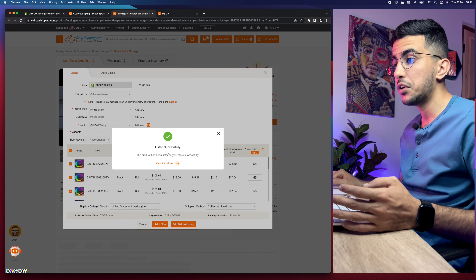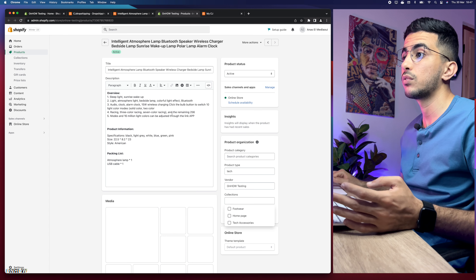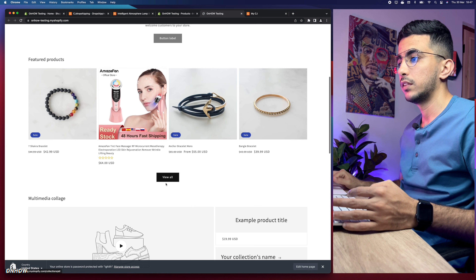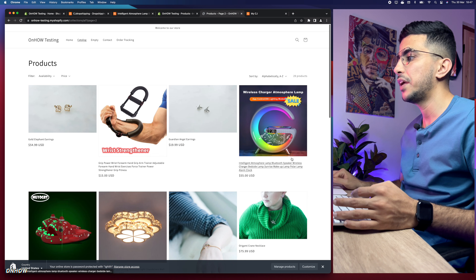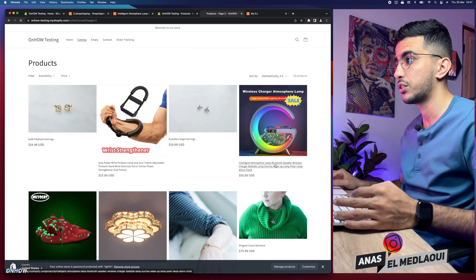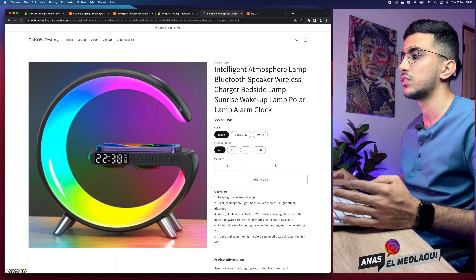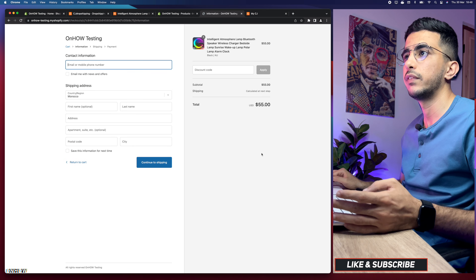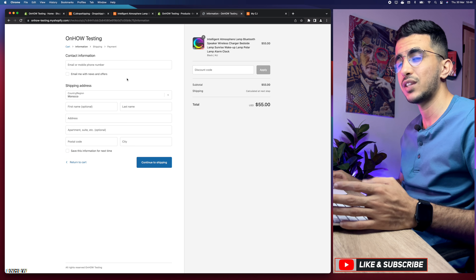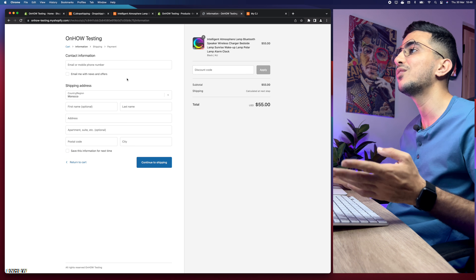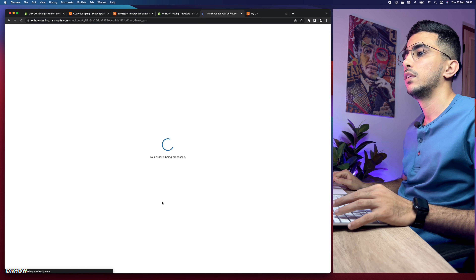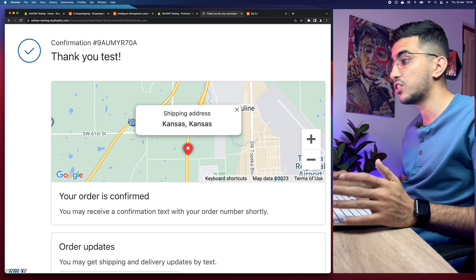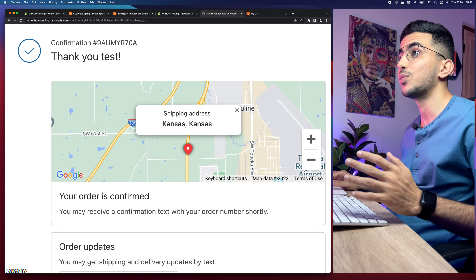The product has been listed successfully. Click on 'View on Store' — this is the actual product we added from CJ dropshipping. Let's view the store, find the product, click 'Buy It Now,' and fill out the information. Continue to payments — the order has been processed. We bought the product with shipping and everything else.